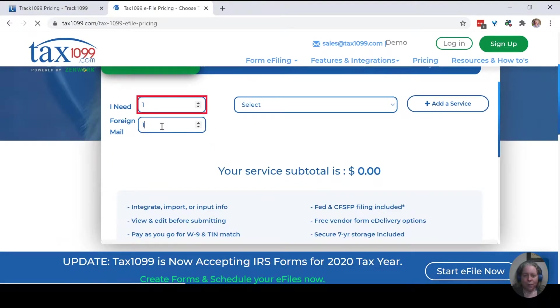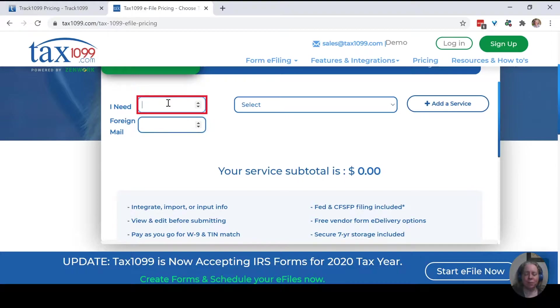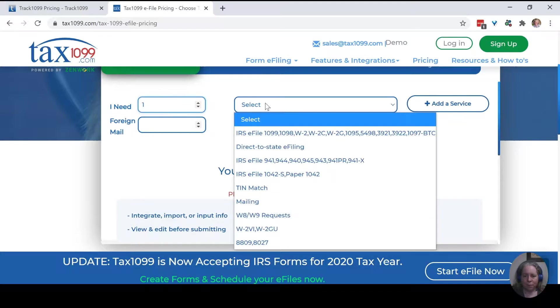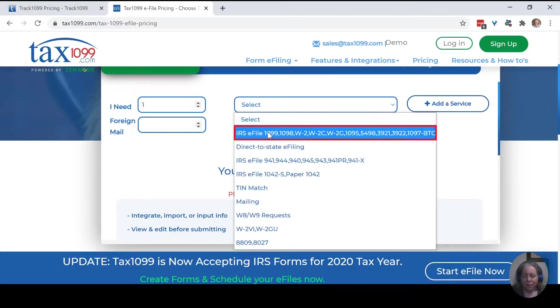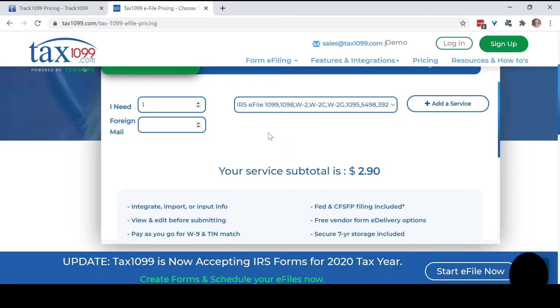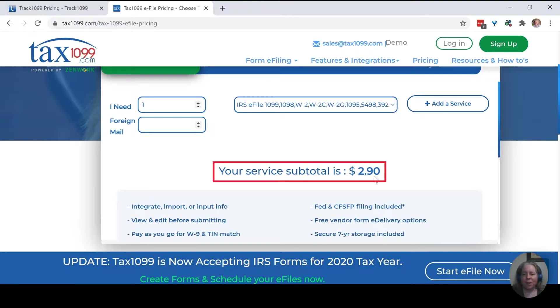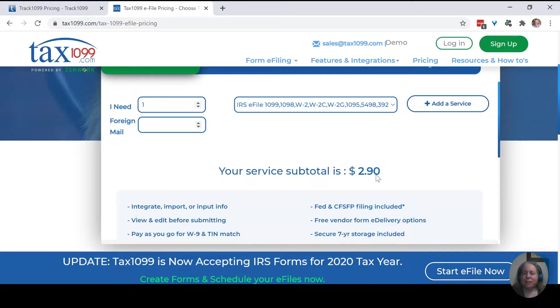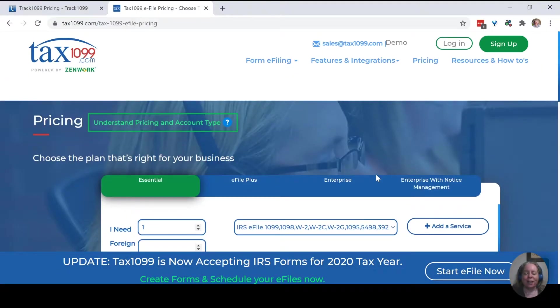I'm going to navigate to Tax1099. I'm going to go to Pricing. That's going to say one. I'm going to say zero foreign, but just one form, and I'll say one 1099. The price on that is $2.90. So there's a difference of nine cents. Pretty negligible.